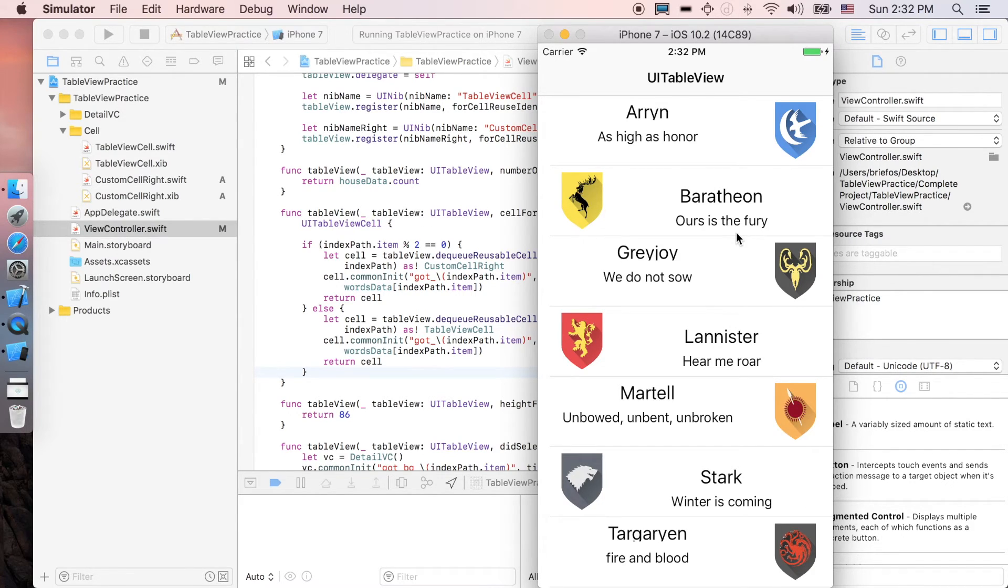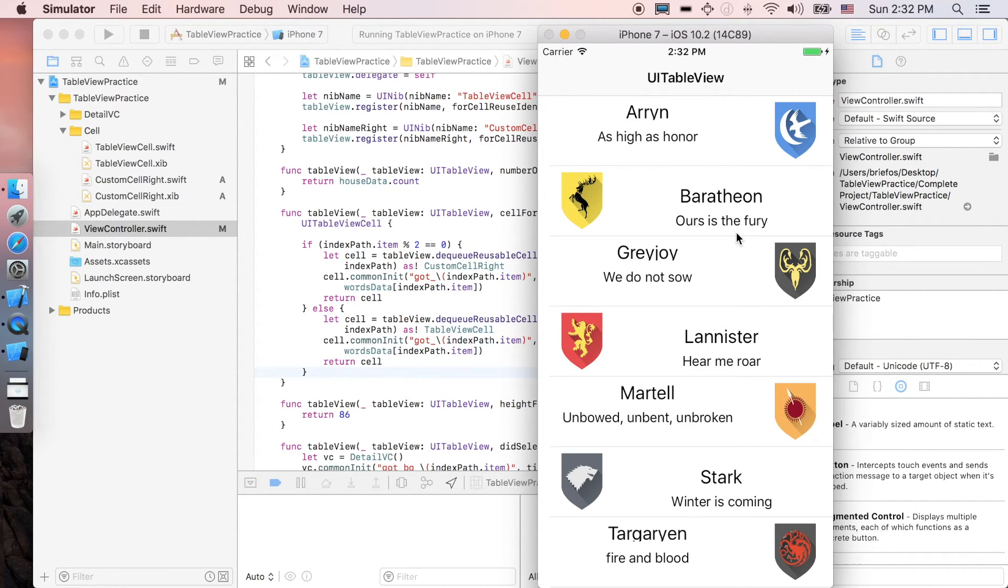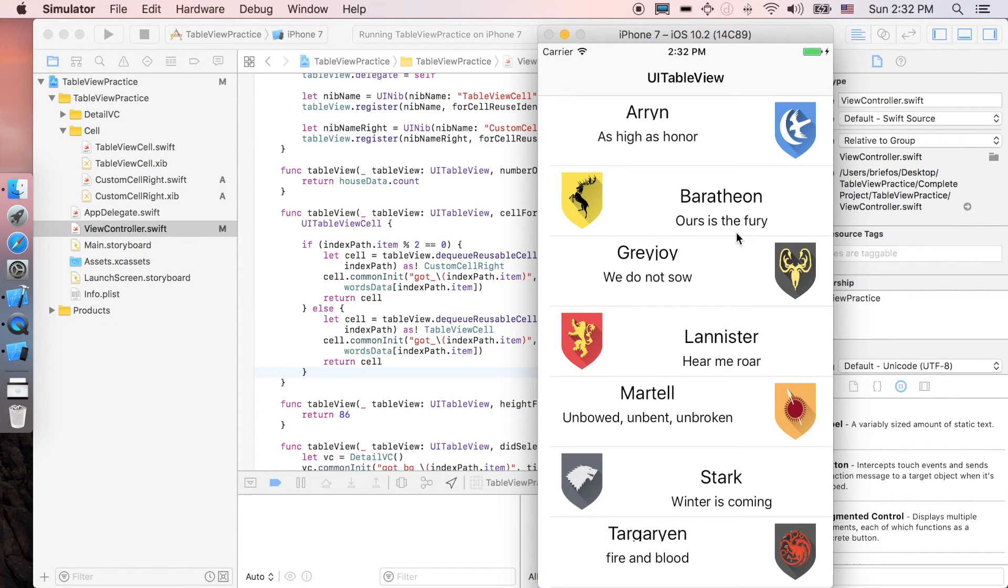And of course you can add the specific index that you want, maybe like the index path dot item equal to 3 or 4 or the exact position where you want it to be. And of course you can customize yourself how you like it to be.